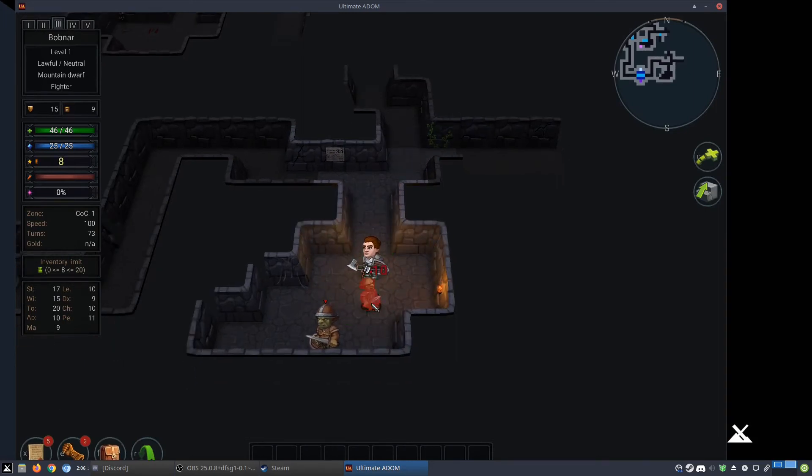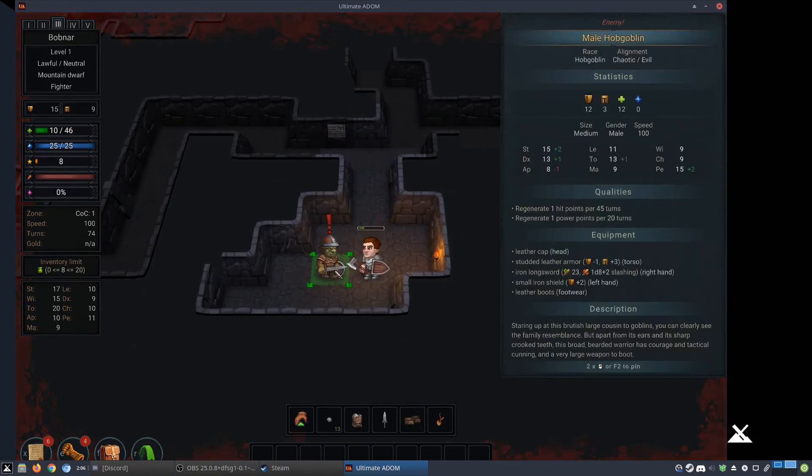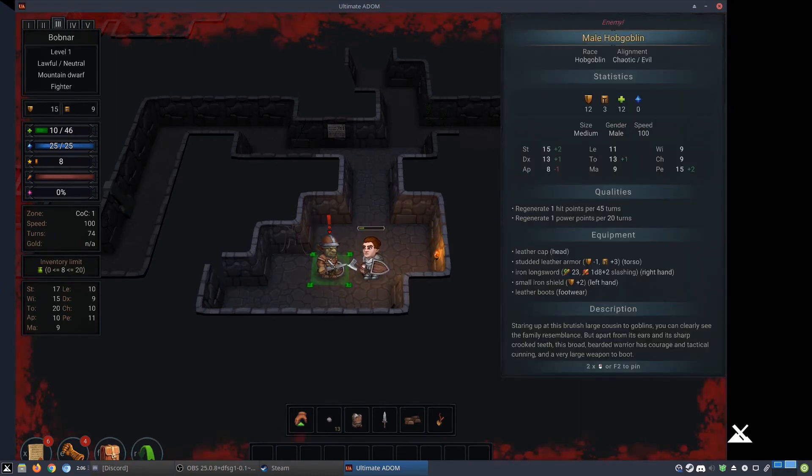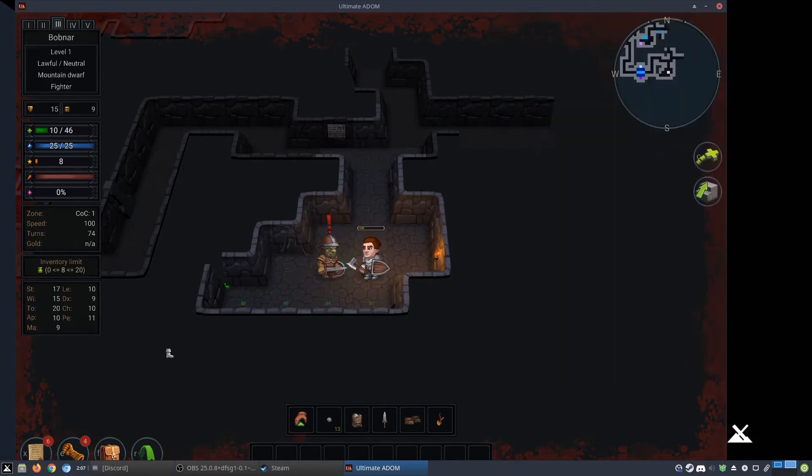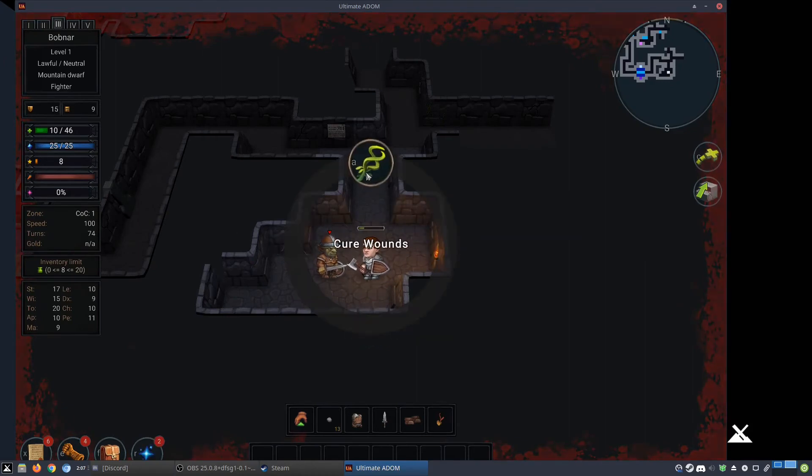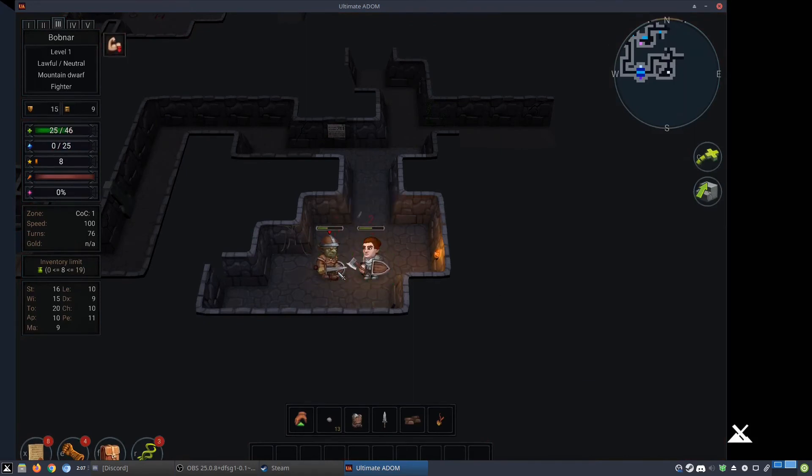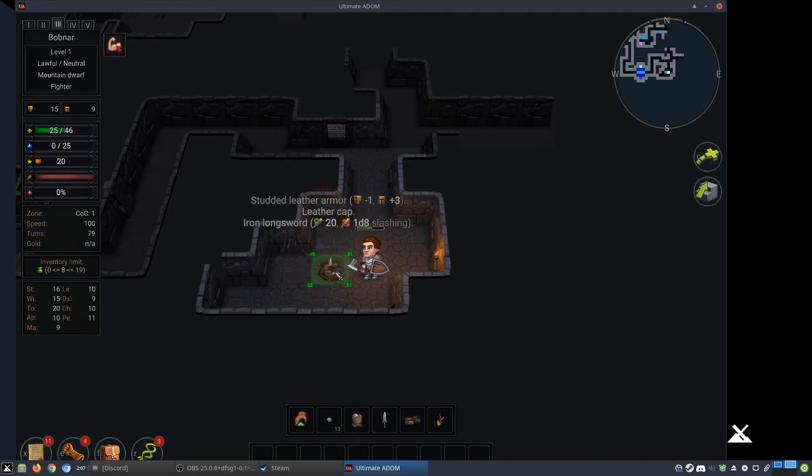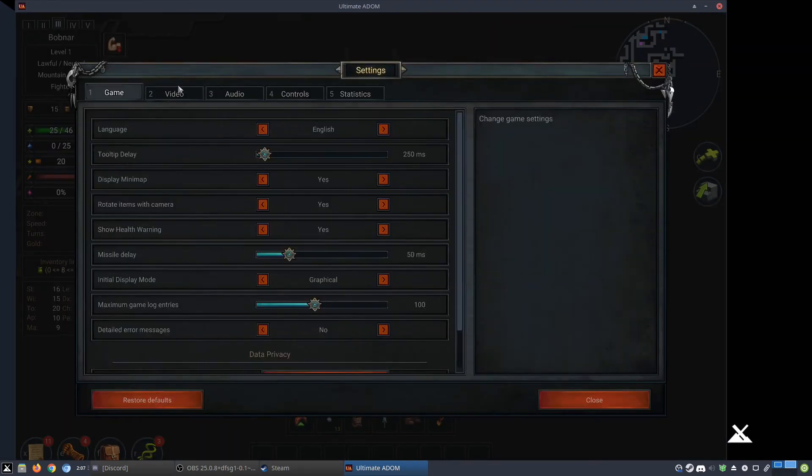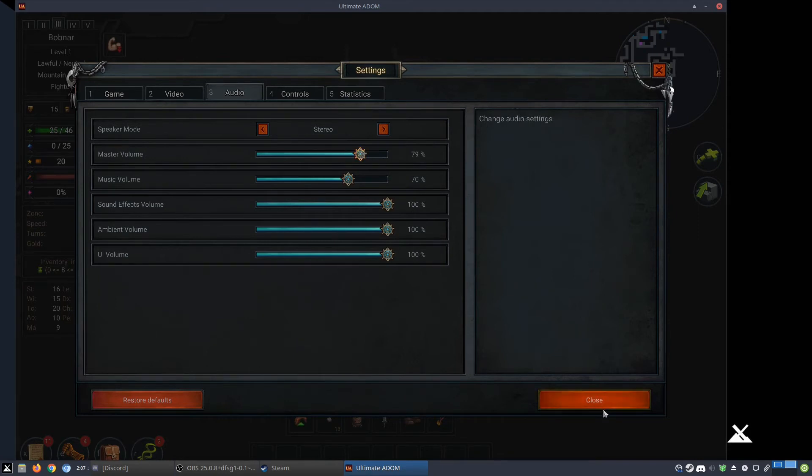How do I fight this guy? Whoa. Oh, goodness gracious. That wasn't quite what I was expecting. Whoa. That was a lot of damage. Let's see. I should be able to cure wounds myself. I'm going to turn it down a little bit more because for some reason, the game sound is super loud. About 80%.